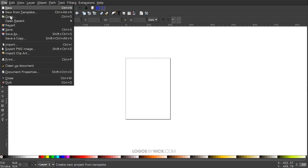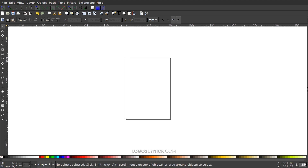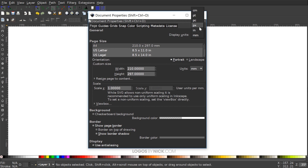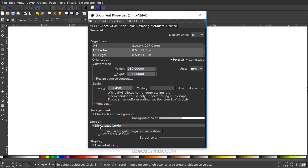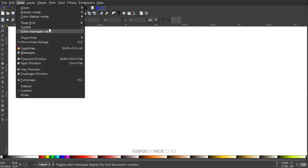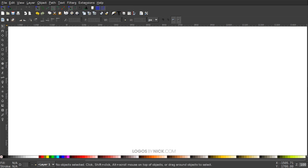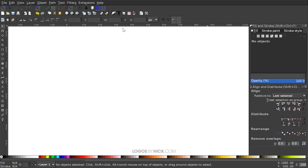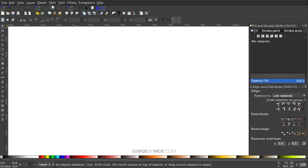We'll go ahead and get our document properties set up here — go to File, Document Properties. I'm going to set the display units to pixels, turn off the visibility of the page border, and close out of that. Then up here go to View, make sure we have custom selected, and zoom in at one to one. I'll open up the Align and Distribute menu, choose Last Selected from the dropdown, then open the Edit Objects Colors Gradients and Stroke menu. Make sure Enable Snap is turned on, and make sure Snap to Cusp Nodes is turned off — it should be off by default but mine was turned on.